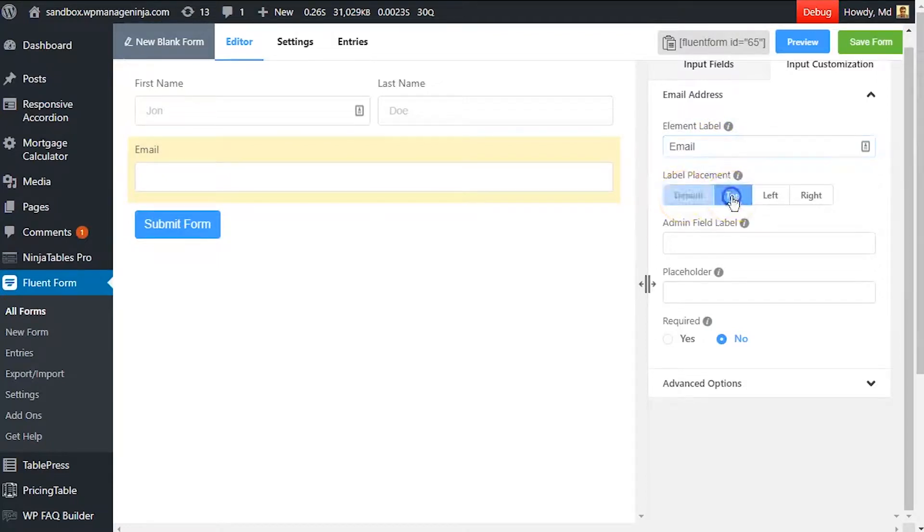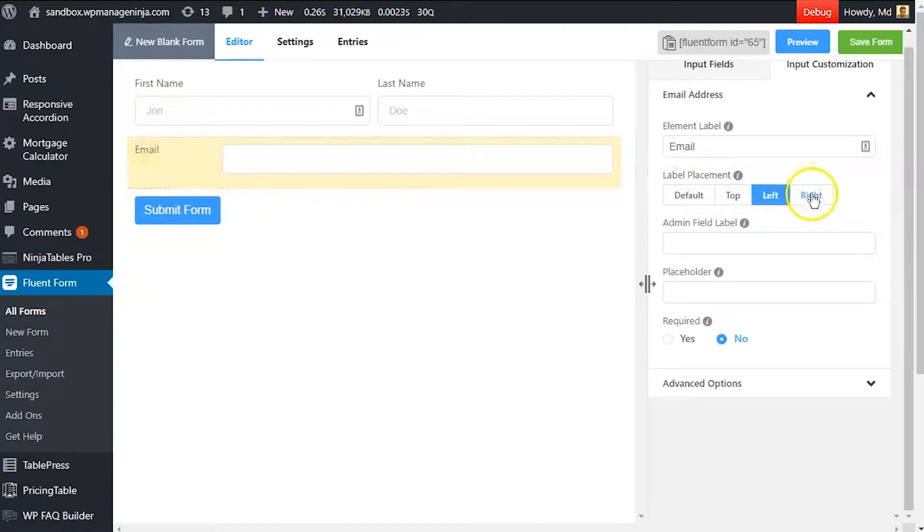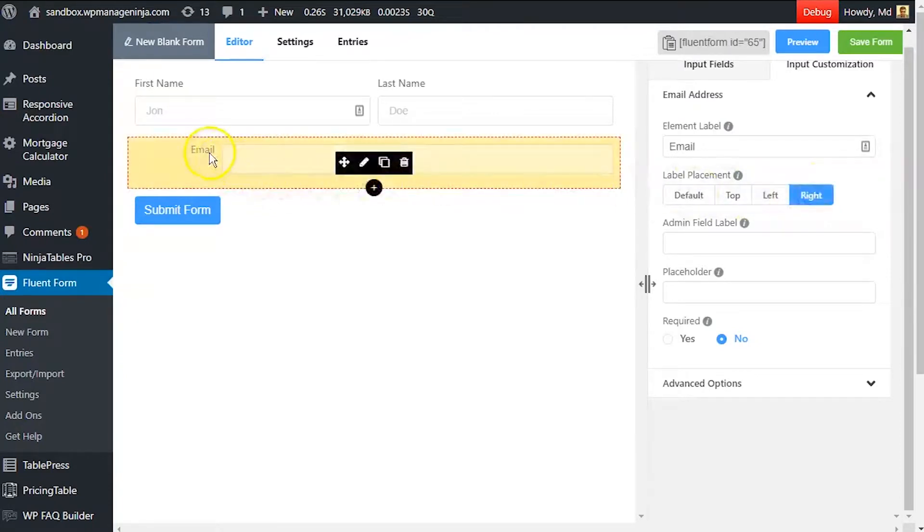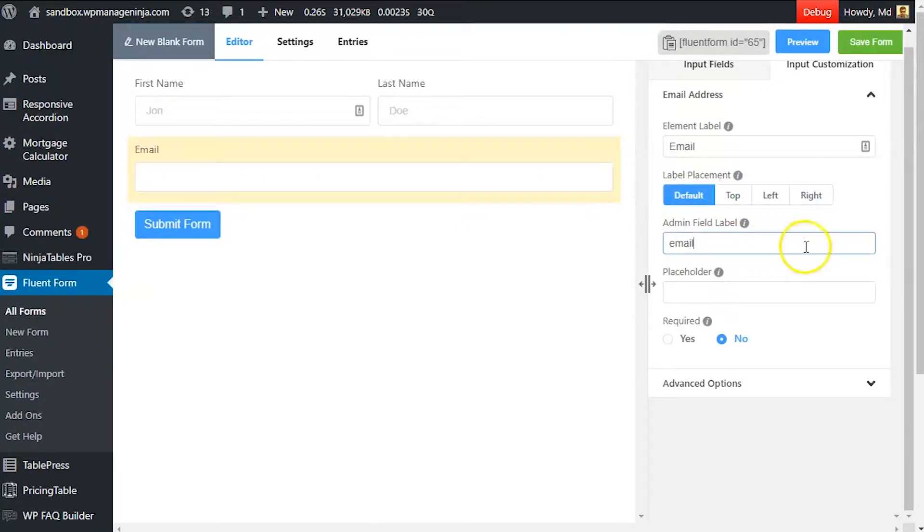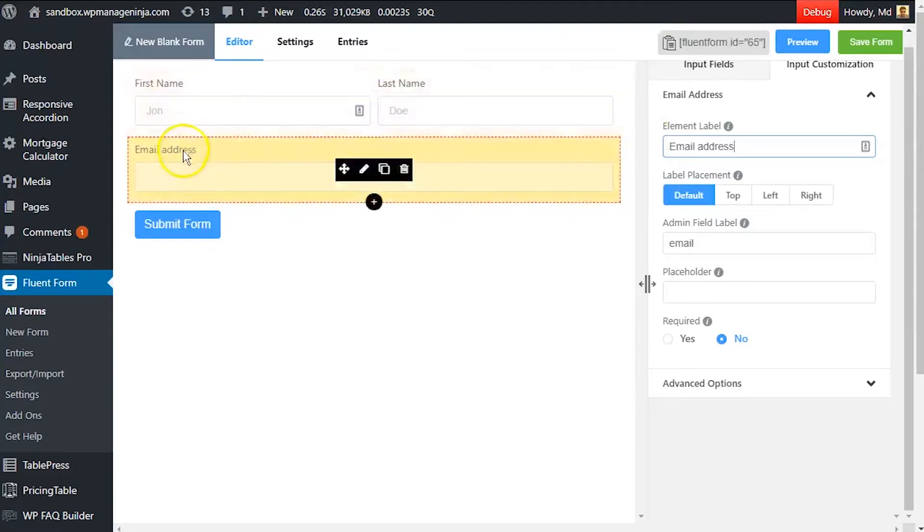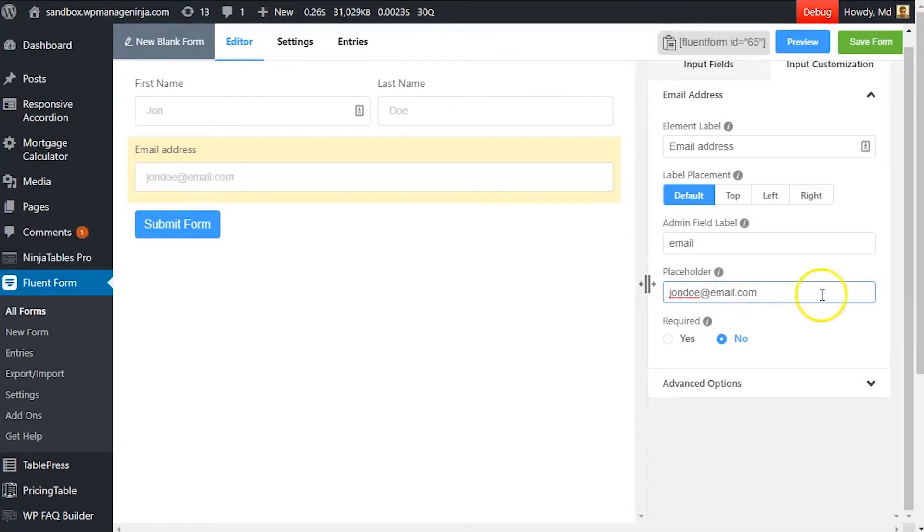Adjust the element label's position using the label placement option. Define an admin field label to identify the input field to the admins if necessary. Set a placeholder by which users will perceive the field subject.